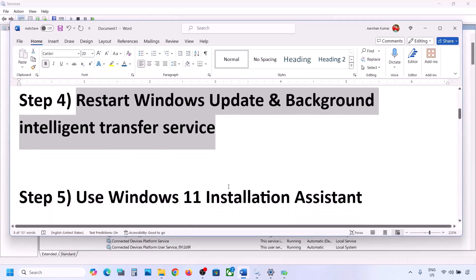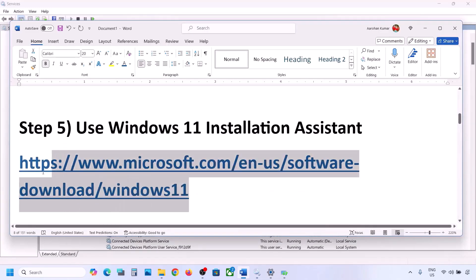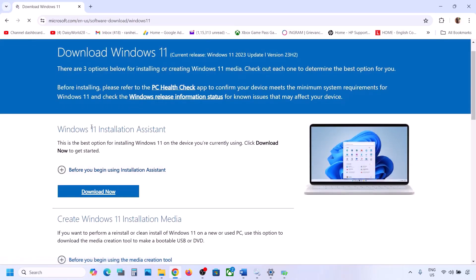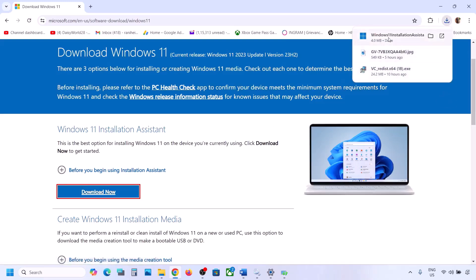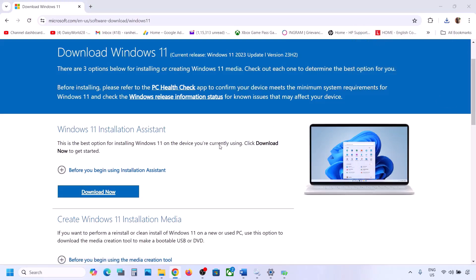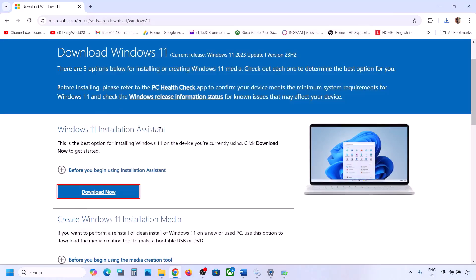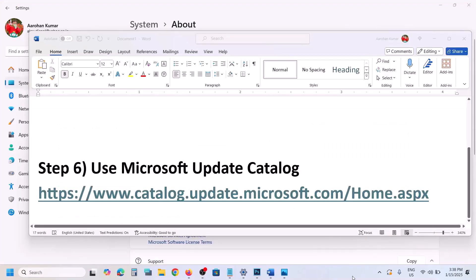If still not working, the next step is to use the Windows 11 Installation Assistant. Copy the link provided in the video description, open it in a browser — it will take you to the Microsoft website. Click Download Now and run the exe file. Click Yes to allow. If there is any update available, you will see an install or update option — install it using the Windows 11 Installation Assistant and then check.